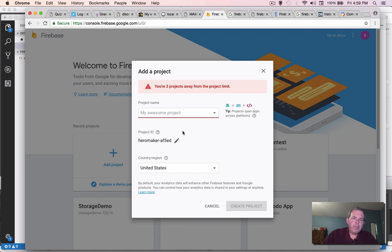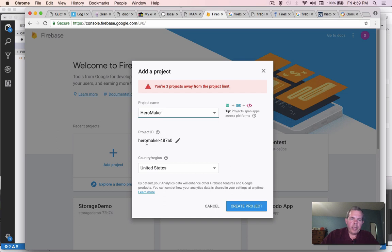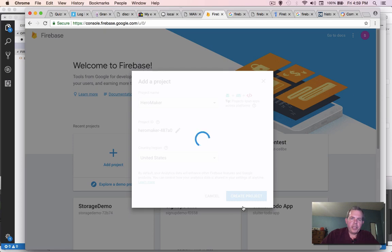So now we have to come up with a name. And let's call this thing hero maker. And our project ID we can leave alone. And let's call it the United States where I happen to live. Create the project.